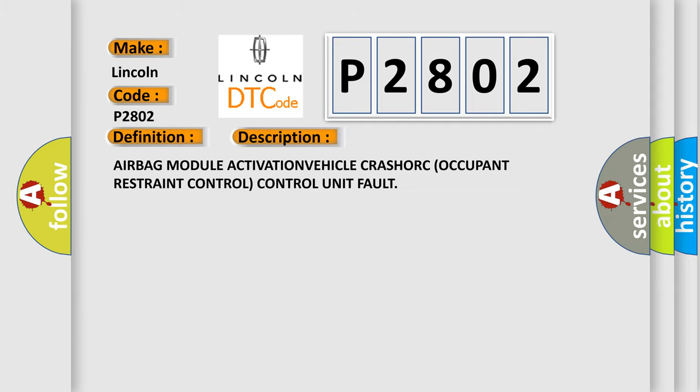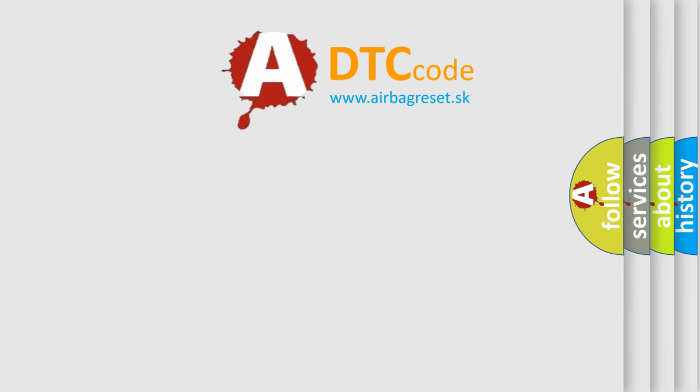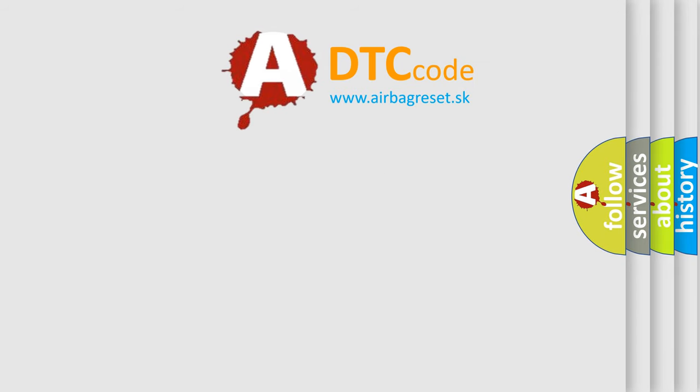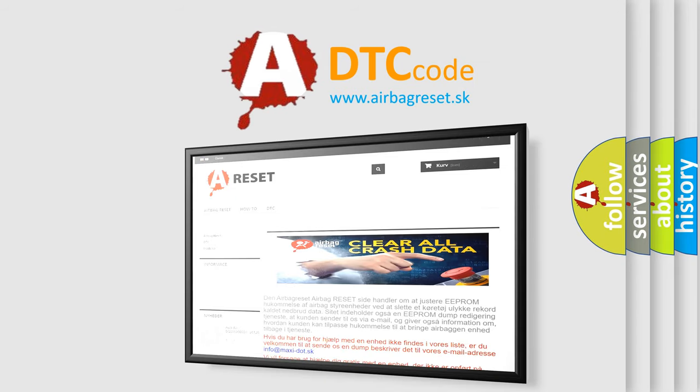The Airbag Reset website aims to provide information in 52 languages. Thank you for your attention and stay tuned for the next video.